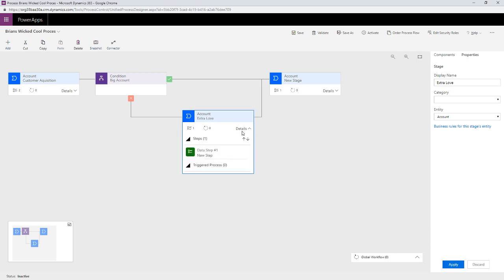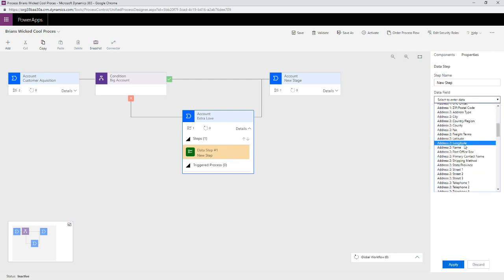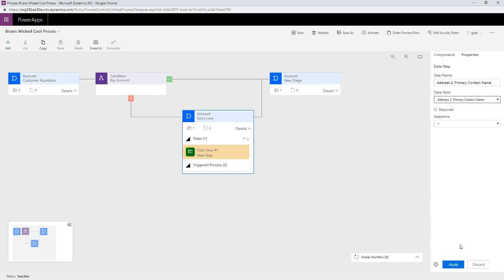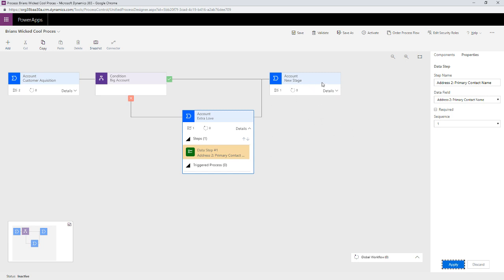There'll be a detail step right underneath here. And the extra love I want to give you is I want to make sure that I know, I don't know, let's put your primary contact name, whatever, and I'll hit apply. Okay. So, and if you, and that can be whatever you want, of course. Then on this side,